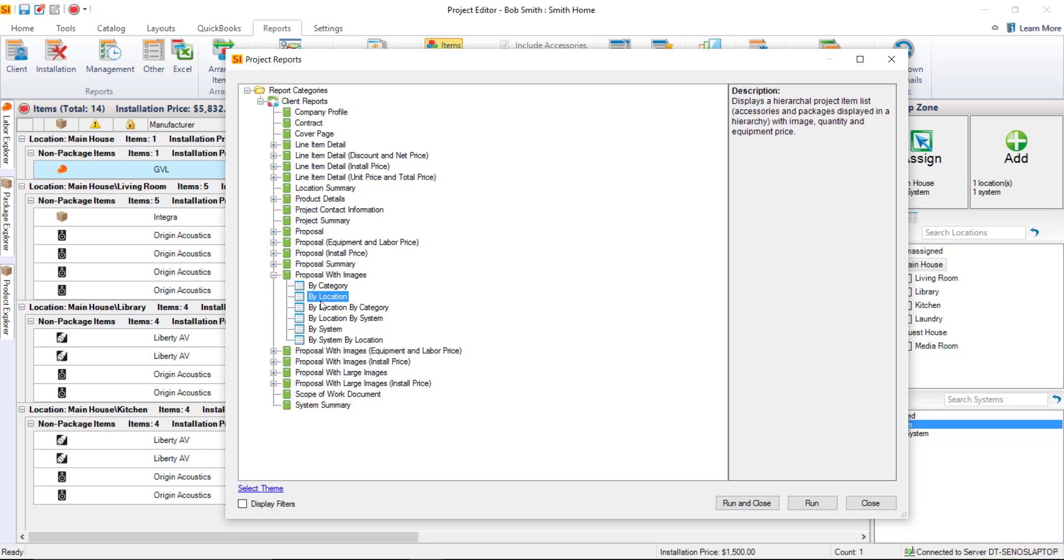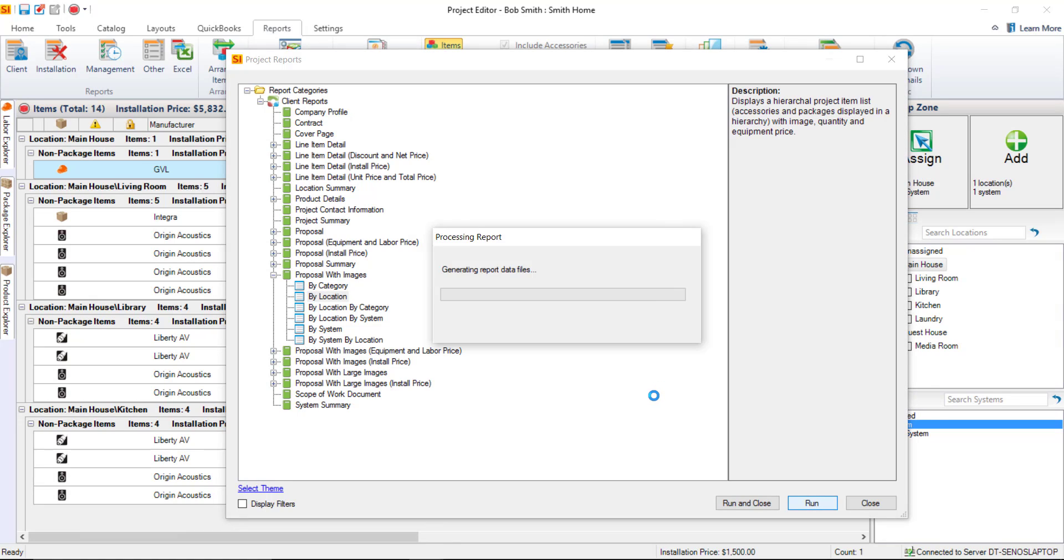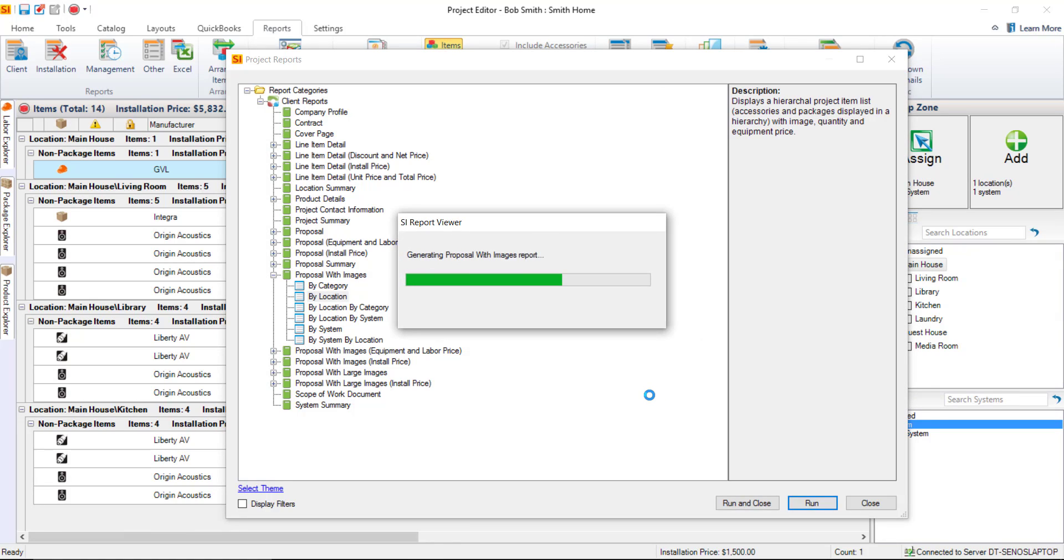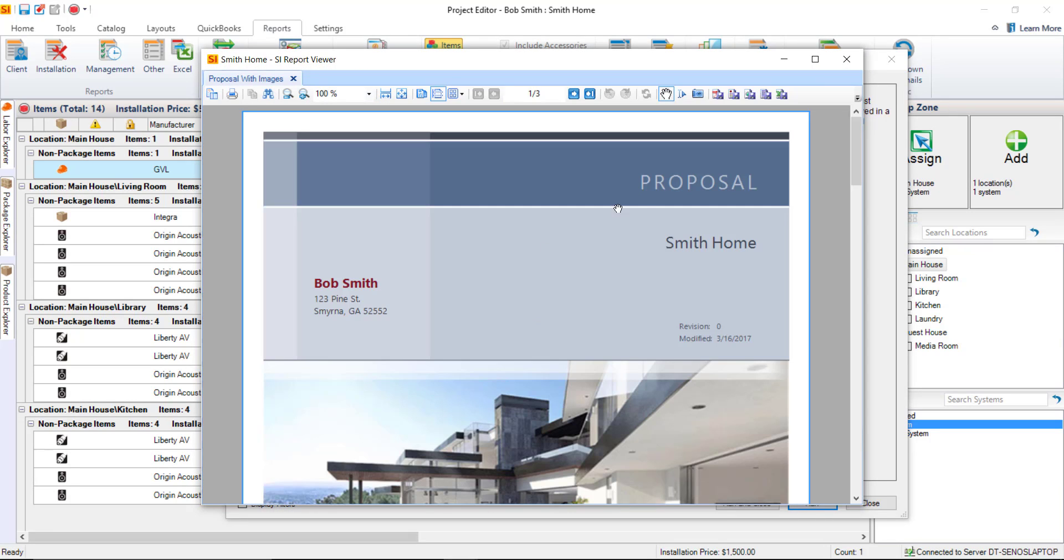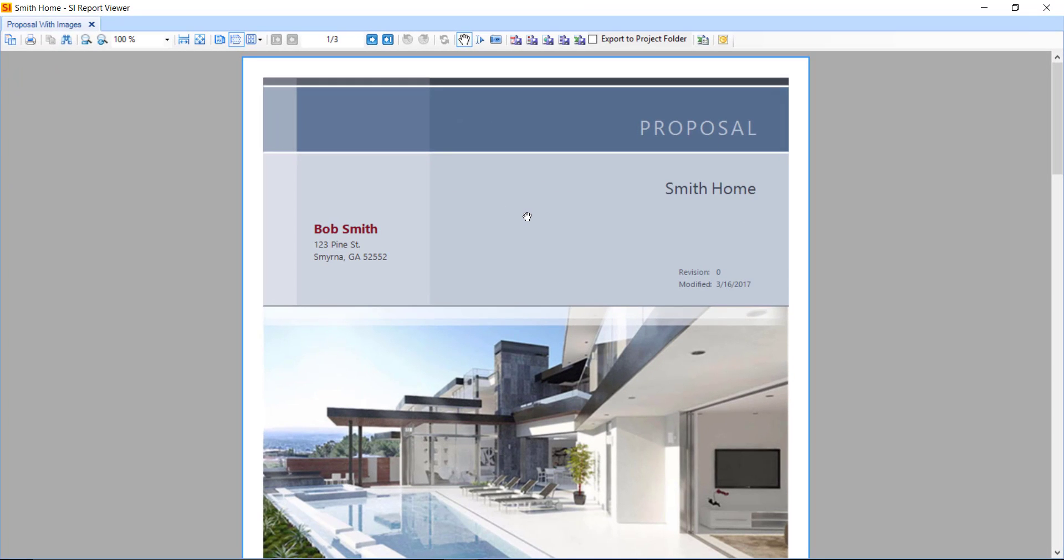You can either double click it or hit the run button here, or run and close if you'd like to close this form. But we'll go ahead and leave that open, because I'm going to run this a couple of different ways for you. So just hit the run button, and this will open in the report viewer once it generates. And we'll go ahead and expand that to full screen.